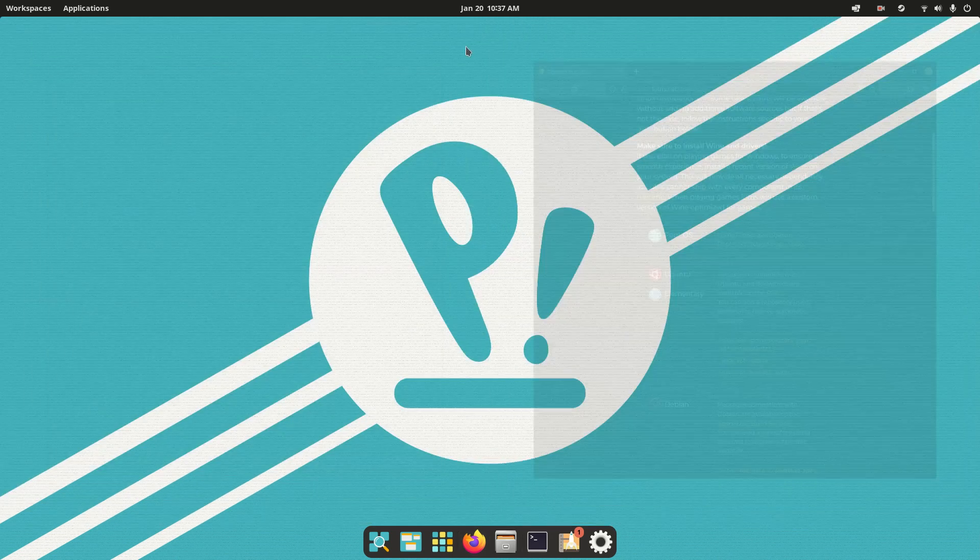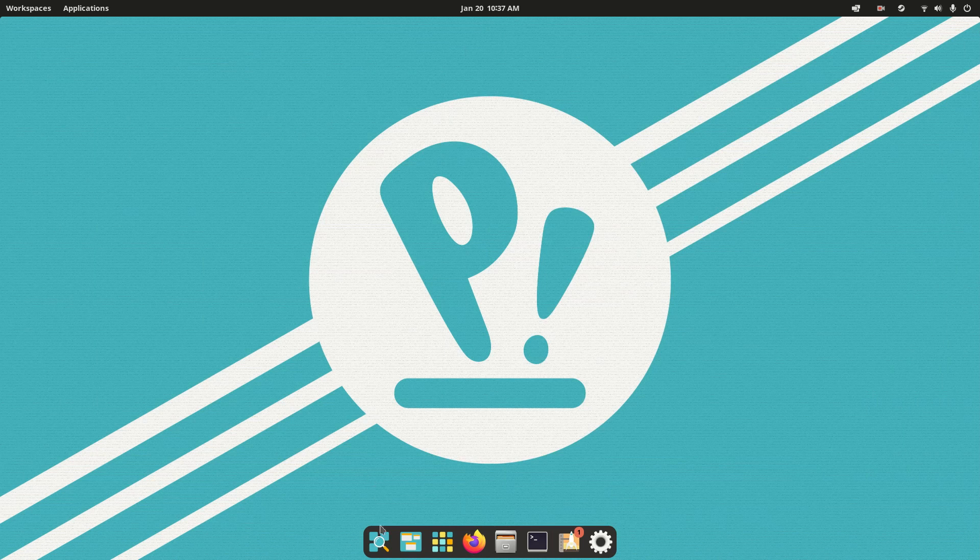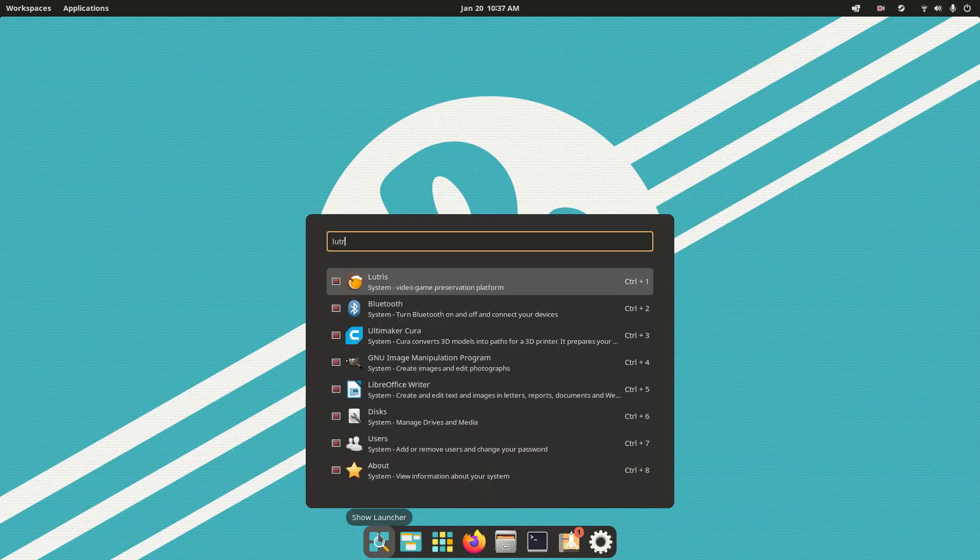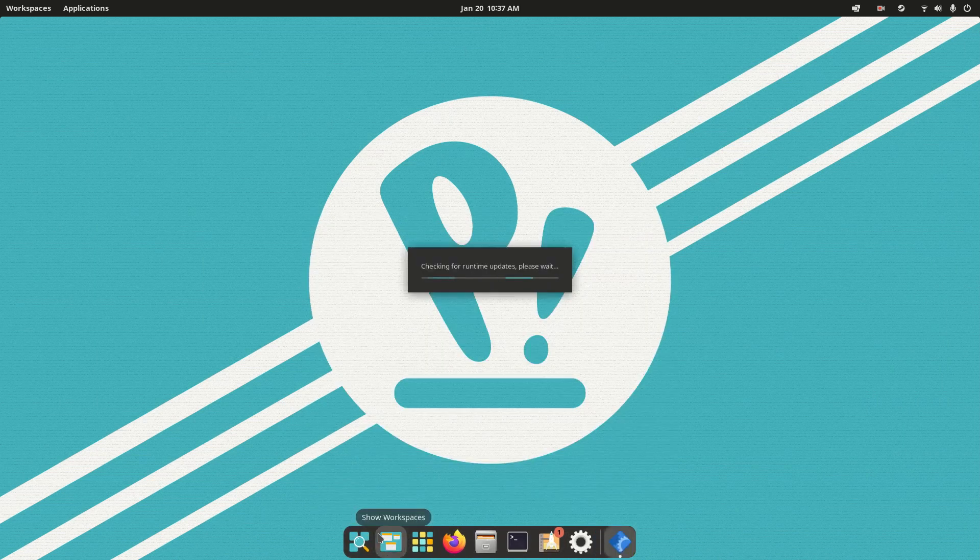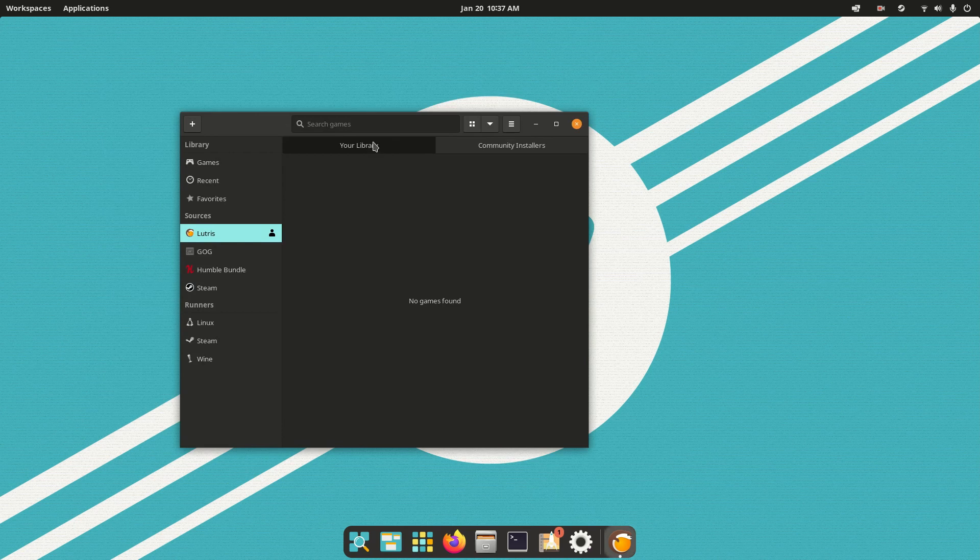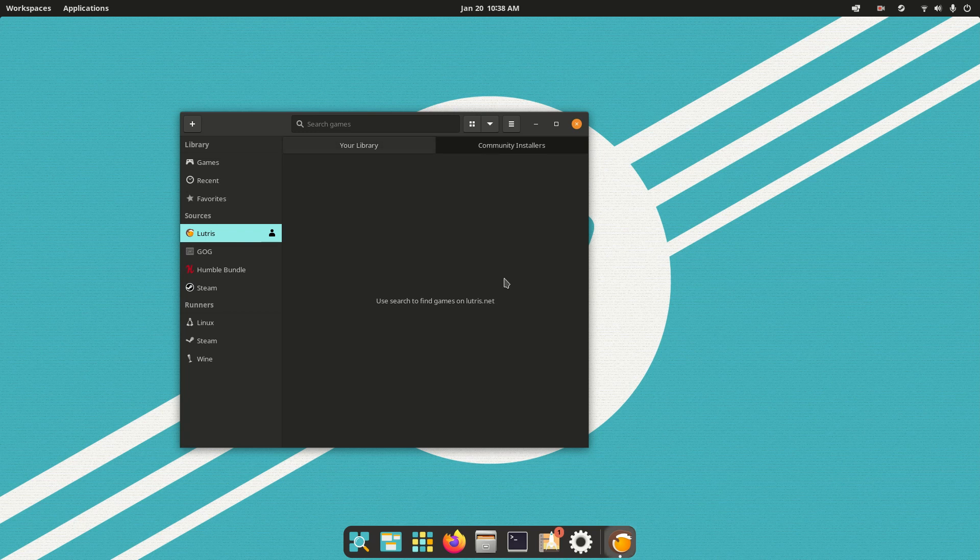So you can close that terminal, close that Firefox, and then go ahead and launch Lutris. And for Lutris, you don't need to configure anything like you do in Steam. When you install something, you just go over here to Lutris, click Community Installers, and then search for whatever you want to install.